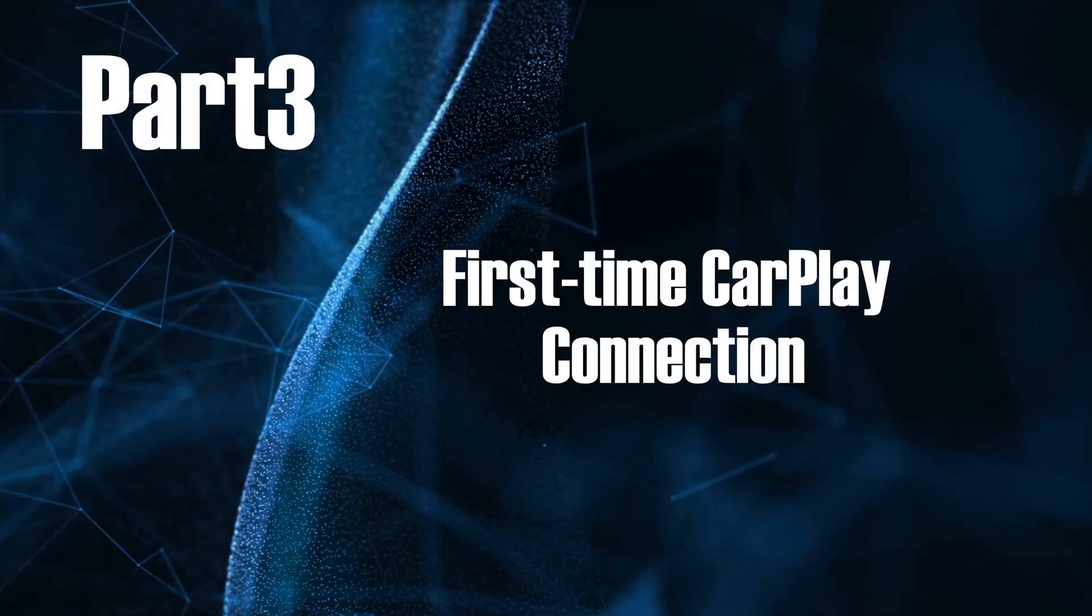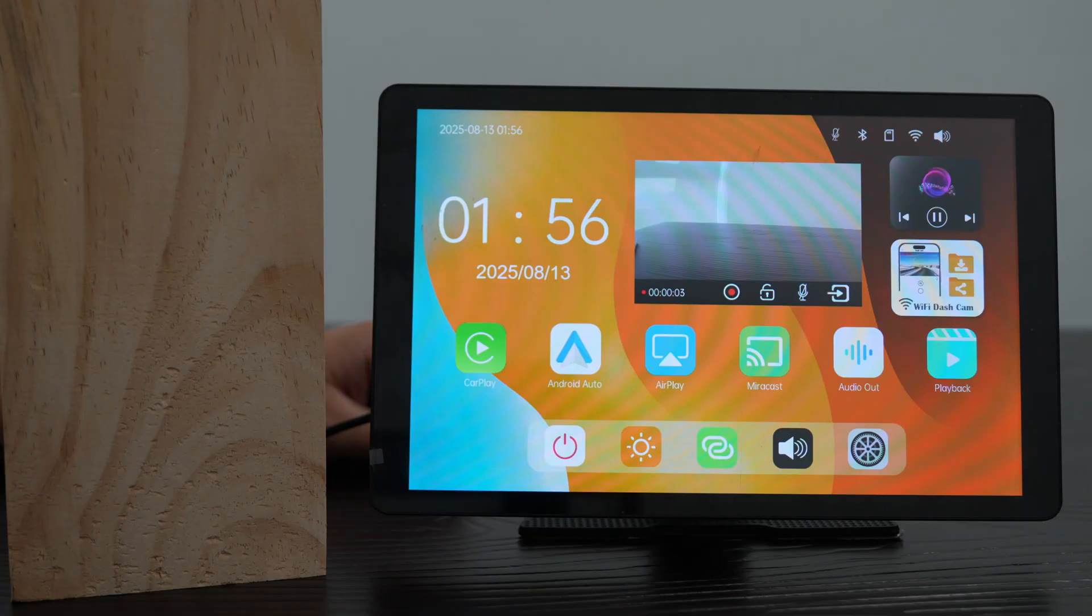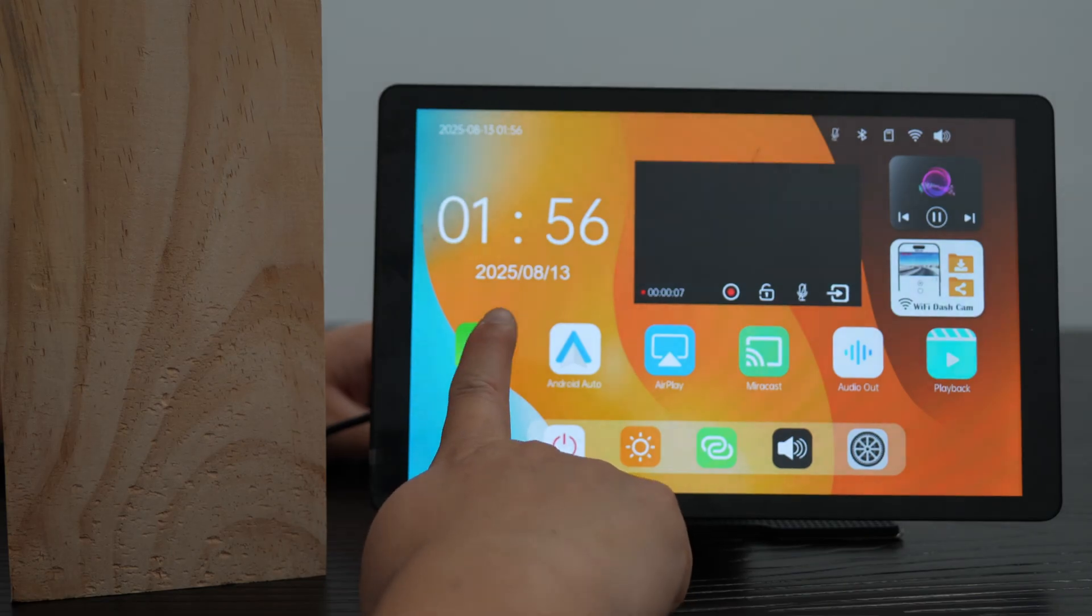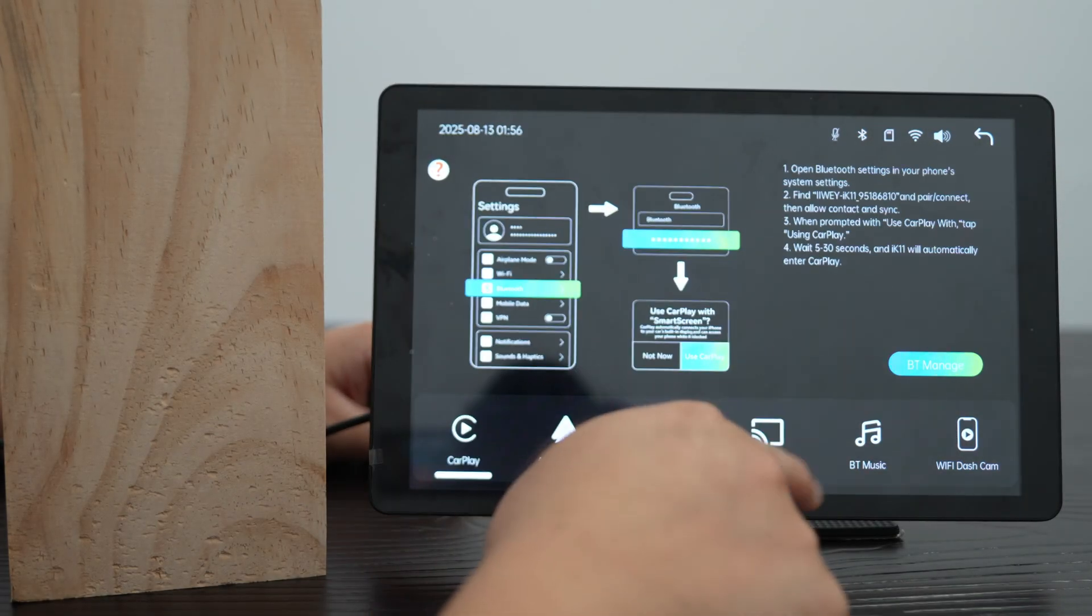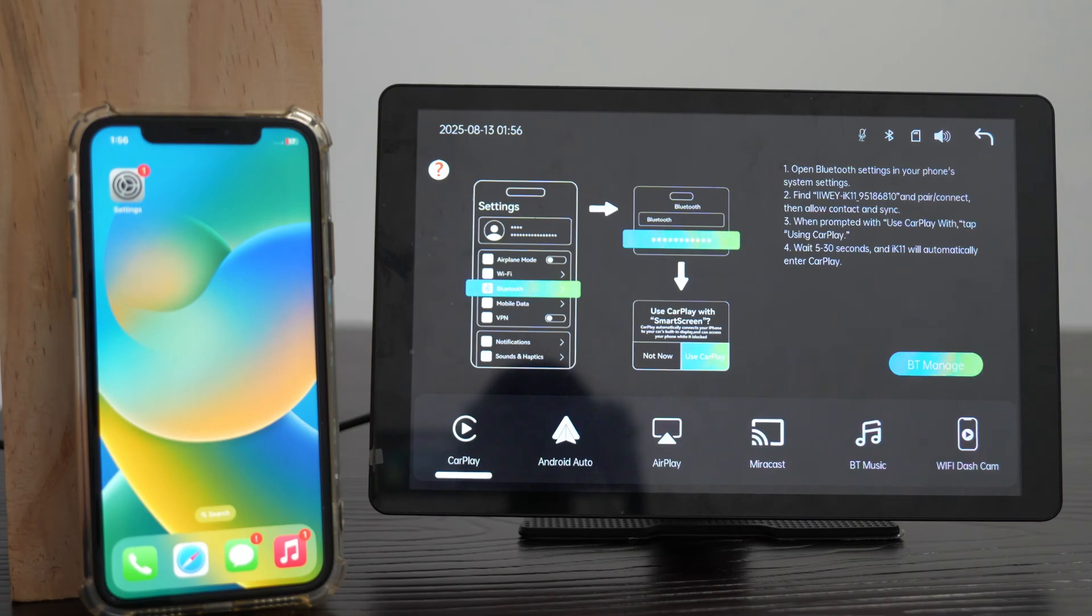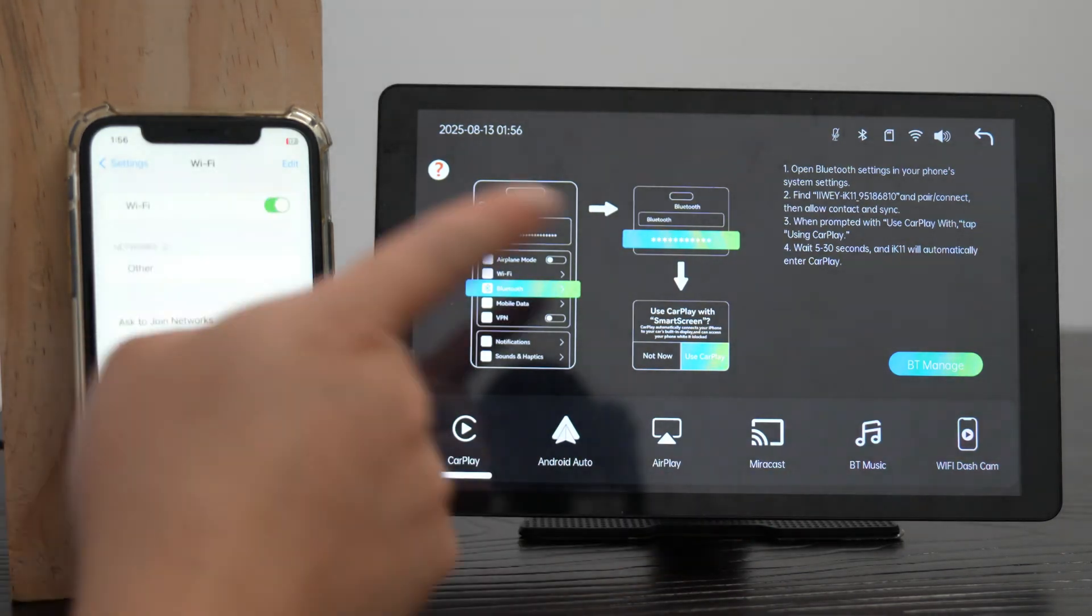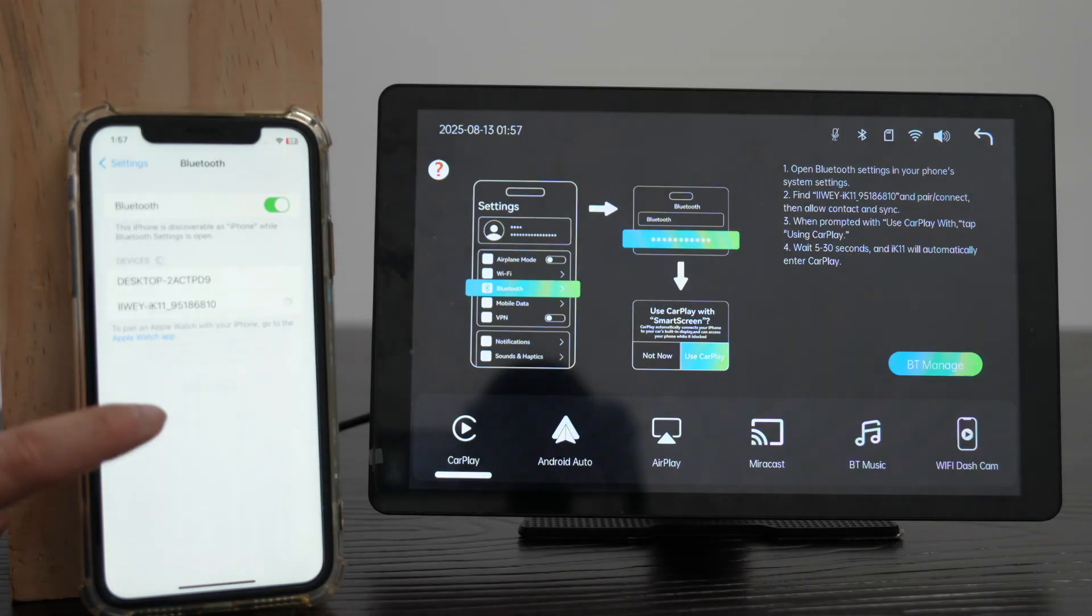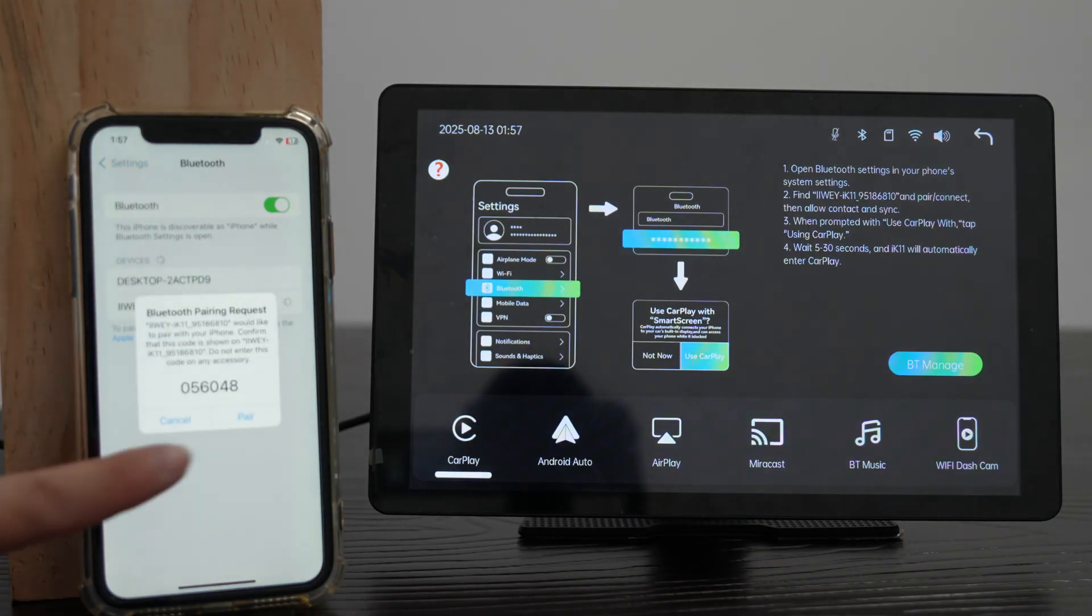Part 3, First Time CarPlay Connection. On the home page, tap CarPlay icon to enter phone link page. Make sure CarPlay mode is selected. On your iPhone, open settings, turn on Wi-Fi and Bluetooth. Go to Bluetooth, find the device starting with iWeiK, and tap pair.